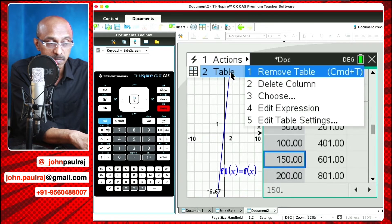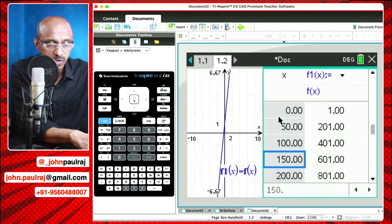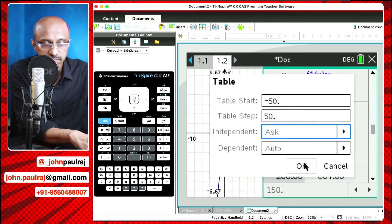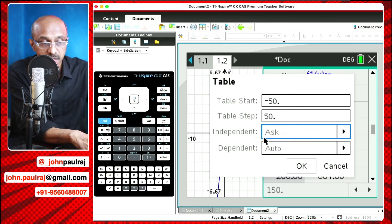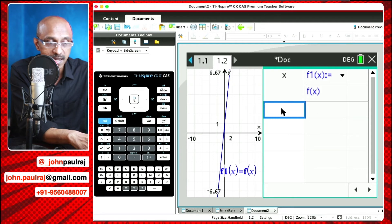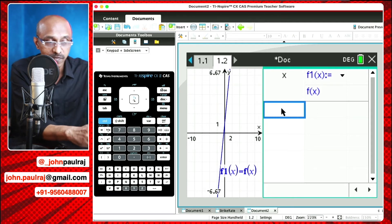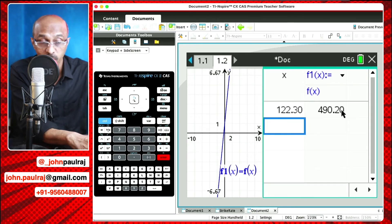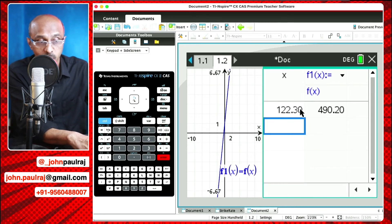Now, the cool thing we can also do is go to the table menu, and while you're there you'll see the independent variable is set to auto. You can even make it ask. It's self-explanatory — that's the cool thing about the TI-Nspire. So you can just play around with it and find out what happens when you press ask. So independent set to ask, I hit okay, and it will actually ask you. I can hit any value — let's say I want to find the y value for 122.3 — just hit enter, and there you go. You've got the y value for that particular value of x.